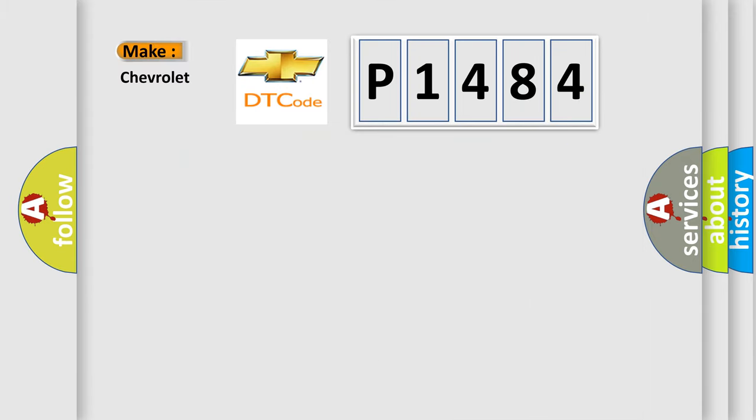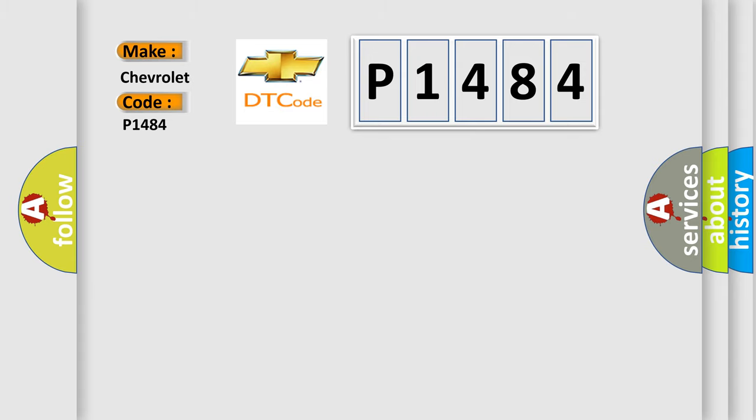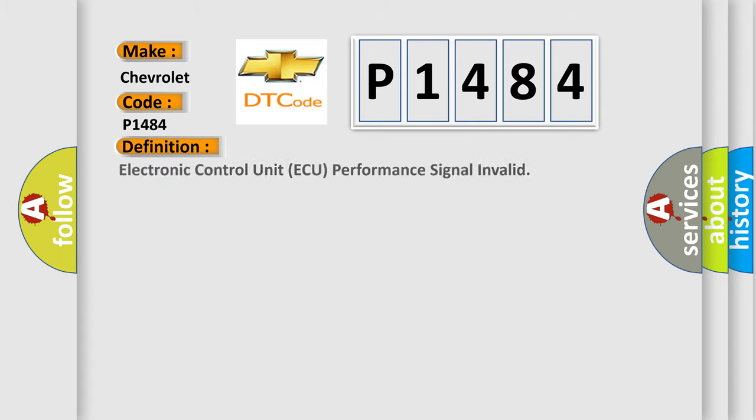So, what does the Diagnostic Trouble Code P1484 interpret specifically for Chevrolet car manufacturers? The basic definition is Electronic Control Unit AQ Performance Signal Invalid.